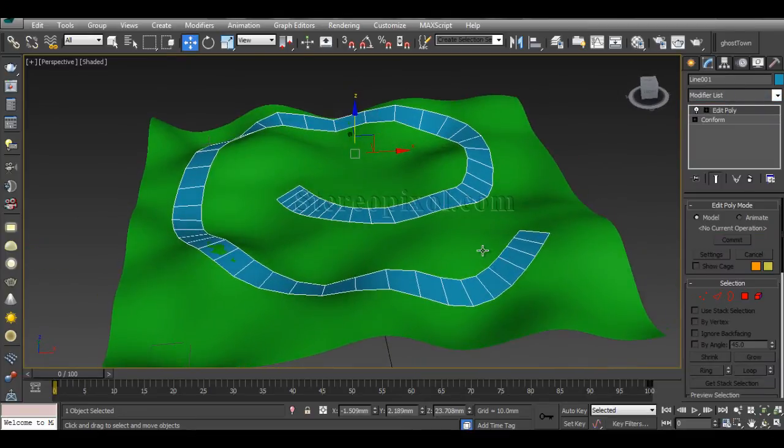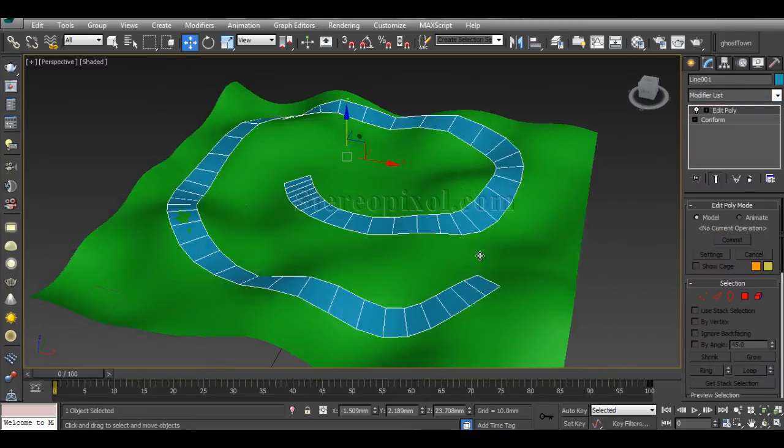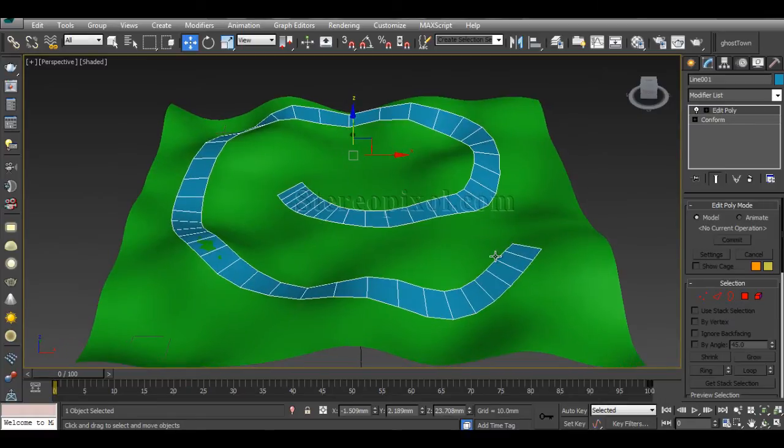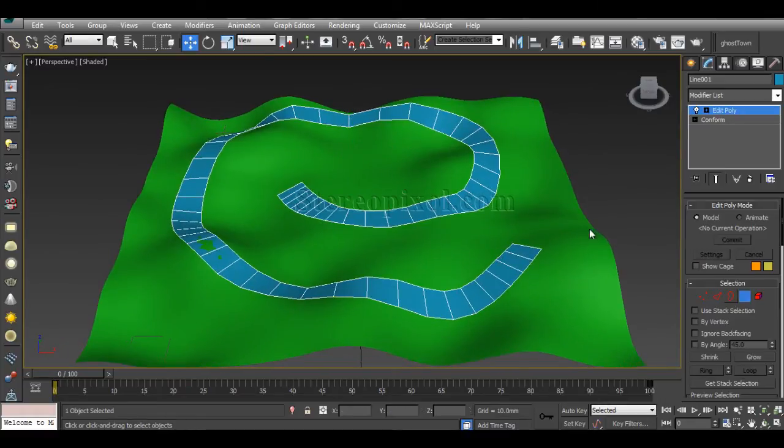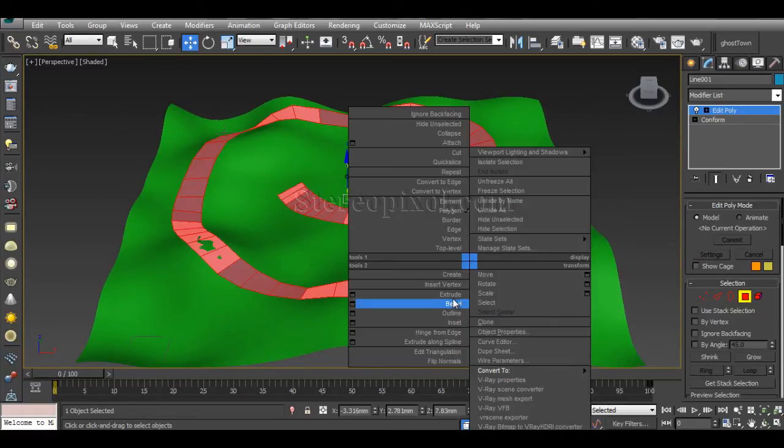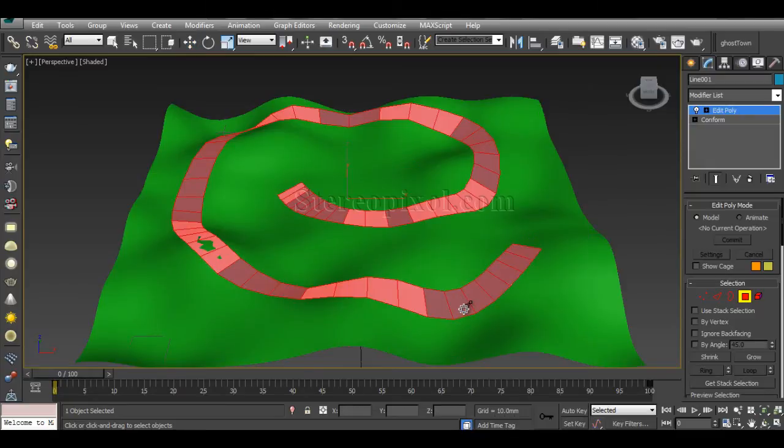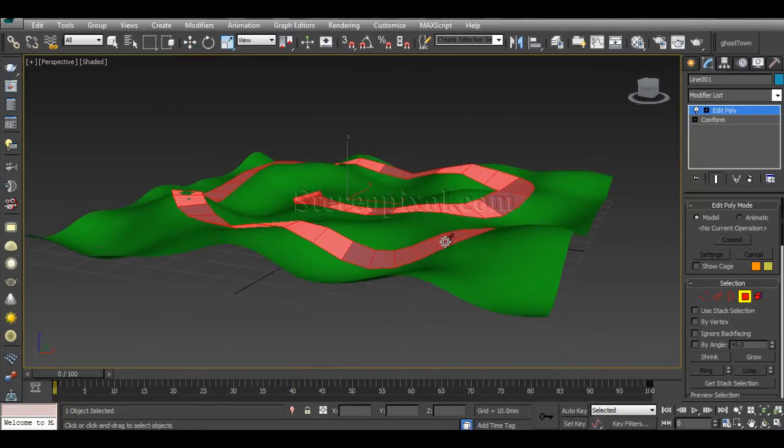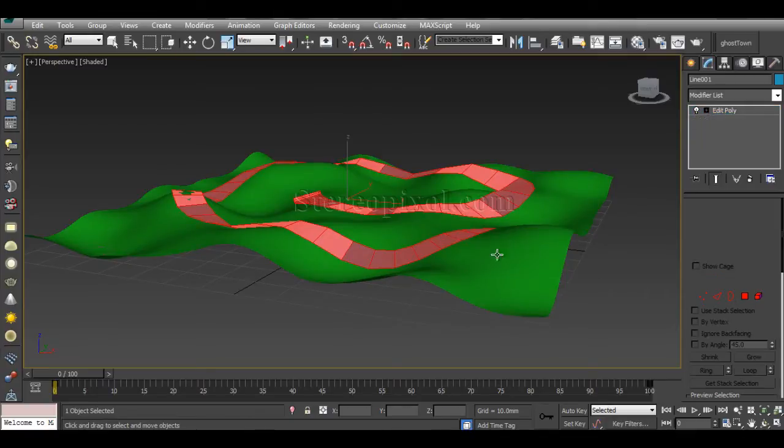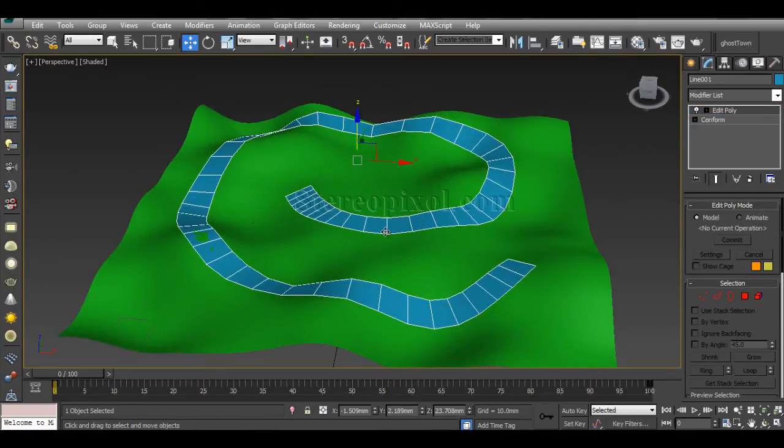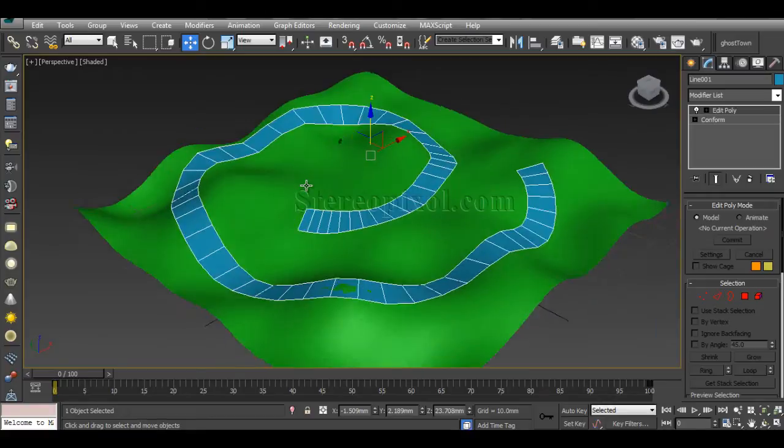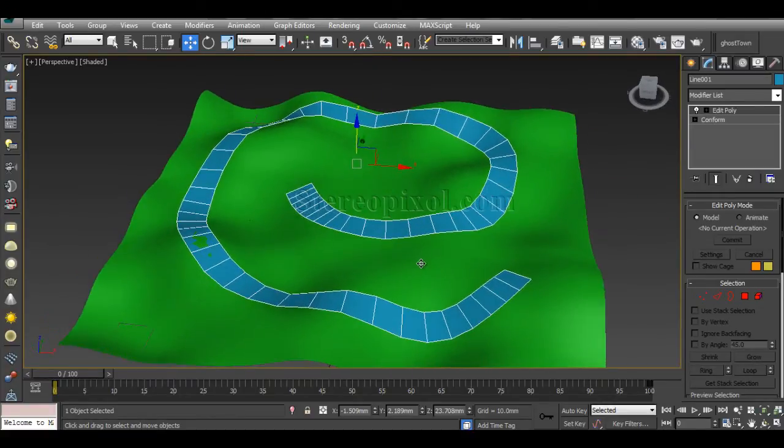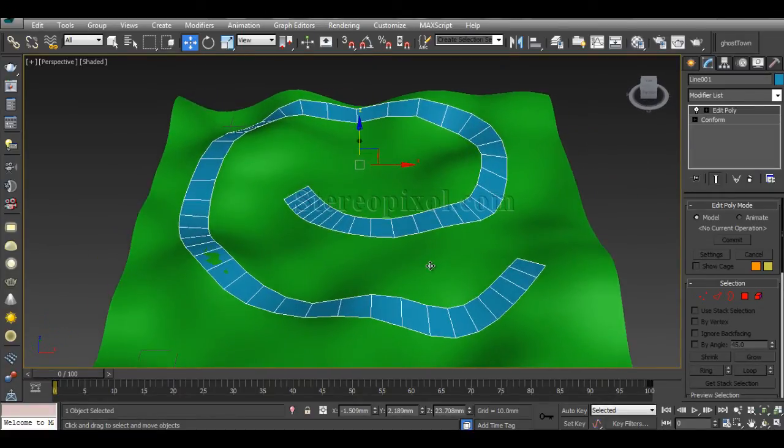If you select all the faces and hit Extrude, you can see nothing happening because it cannot calculate this surface extrusion according to the normal directions of the particular object.